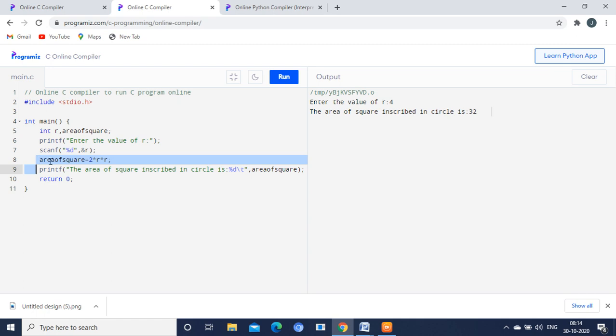After getting the radius value it will calculate the area of the square. Area of the square we have calculated like 2 times r square. So 2 times r times r is nothing but what is the value that we are giving here. r value is 4. So 2 times 4 times 4 is nothing but 32 is the final answer. Area of the square is 32. This is the C program.